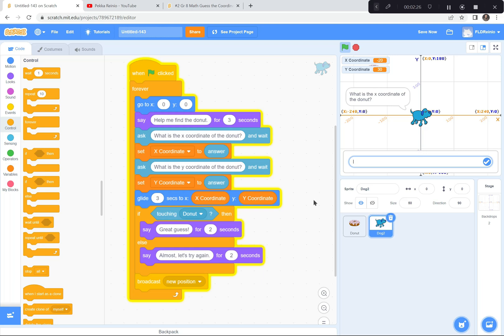There are a couple of other things you could add. You could add some music — it's always nice to have a little bit playing in the background. You can also make the game easier or harder by changing the size of the sprites. If you make the dog or donut bigger, the game is easier; if you make them smaller, it's harder. You can also put a title if you like. Anyway, I think that's the end of our lesson for today — I look forward to seeing you at our grade 8 math lesson 3, Rainbow Tag. Have a good rest of your day!